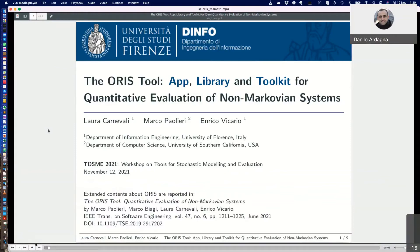This is about ORIS, a software tool for quantitative evaluation of non-Markovian systems. The goal of this presentation is to quickly illustrate the workflow of ORIS. In particular, ORIS can be used as a graphical user interface to analyze stochastic models and evaluate their properties, as a library to write Java programs that automate model construction and analysis, and as a toolkit to support the development of these programs within domain-specific tools.